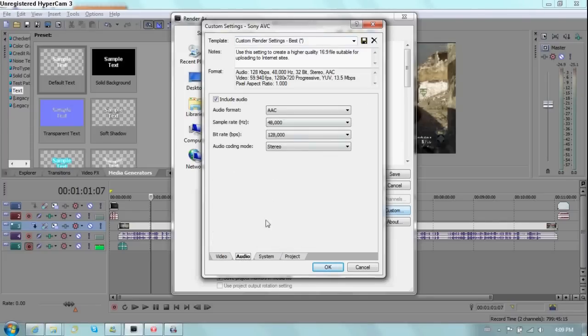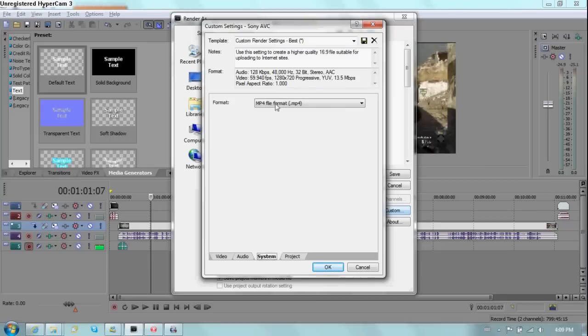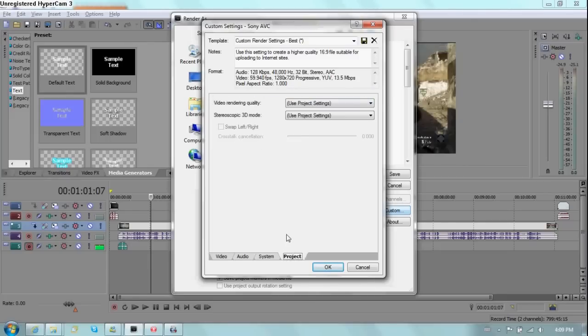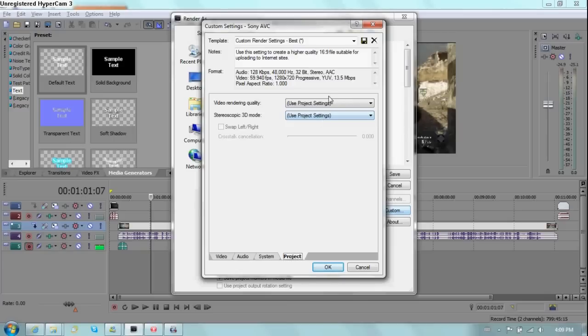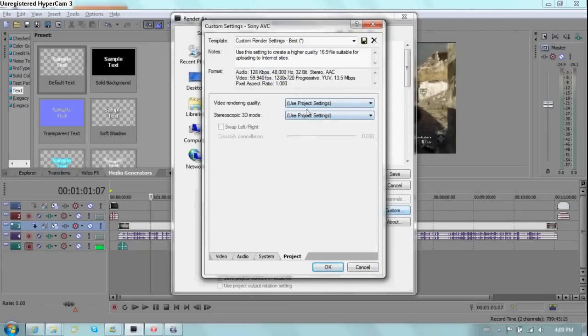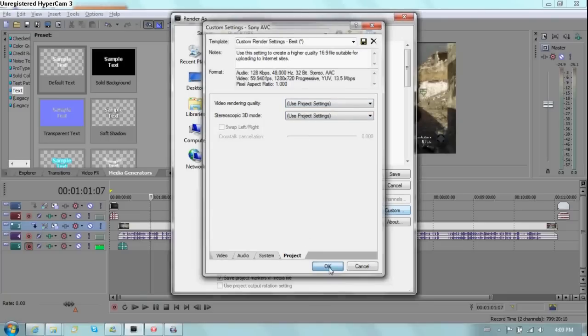Audio, no need to change that. System MP4. Project, use project settings or click down and do best. But if you follow my tutorial correctly, project settings are at best and or may be greater. So click okay.